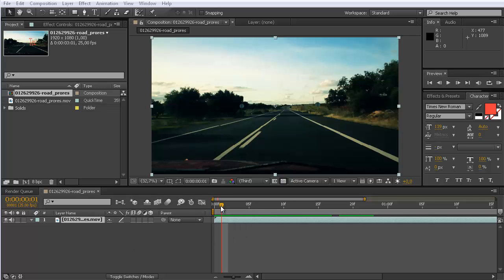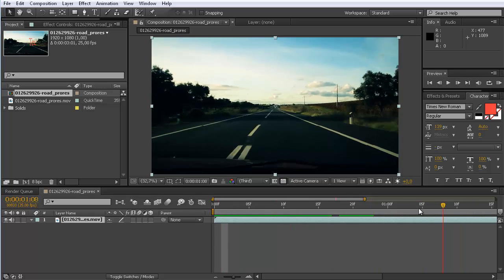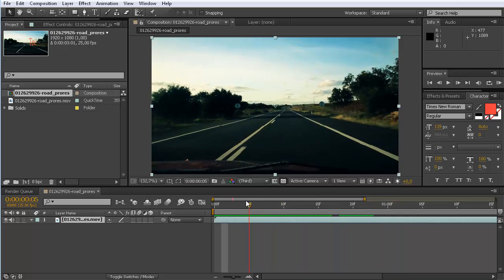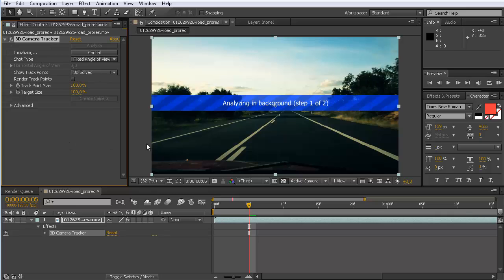What I want to show you in this video in particular is the improvements of the 3D camera tracker. So I have here some clip and I want to track the camera, so I go as usual to Animation, Track Camera. And now it starts analyzing in the background as normal and determines all the track points.